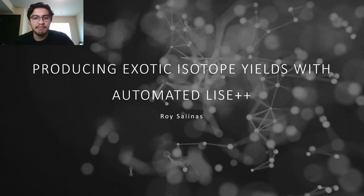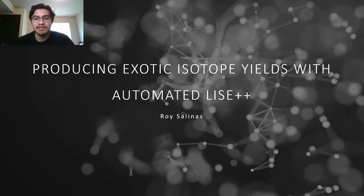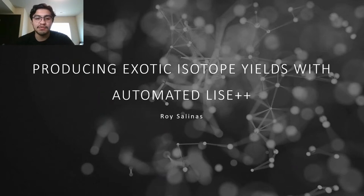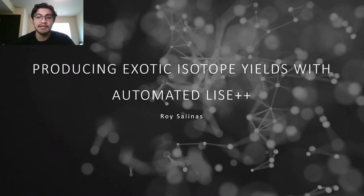Hello, my name is Roy Salinas and this is my final presentation for CMSE 802. I'll be presenting over how one can produce exotic isotope yields with an automated LISE++.